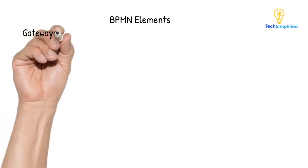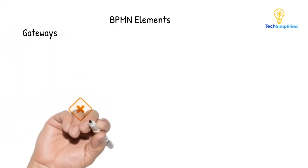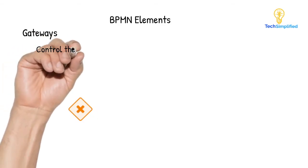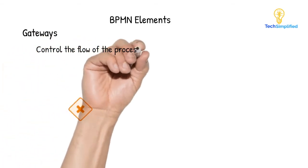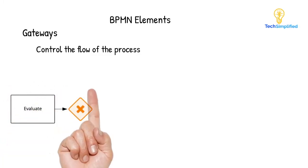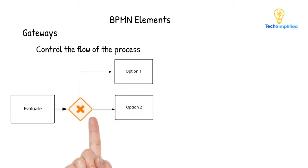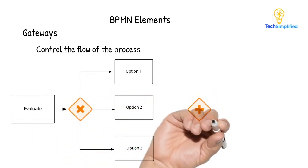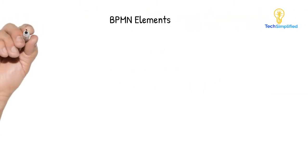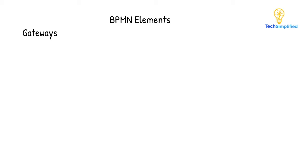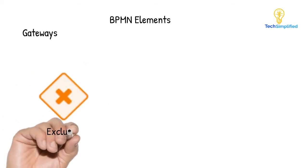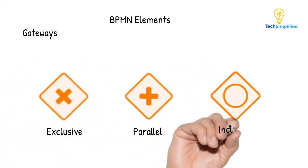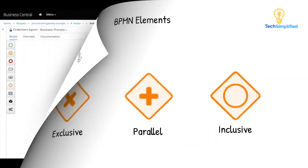The last type of flow objects is gateways. Gateways are represented by a diamond shape. As implied by the name, they are a gating mechanism that either allows or denies passage through the gateway. They are decision points that are used to control the flow of a process by either diverging sequence flows or converging sequence flows. There are different types of gateways. The most commonly used are exclusive gateways, parallel gateways and inclusive gateways. Let's now see an example to understand the difference between them.